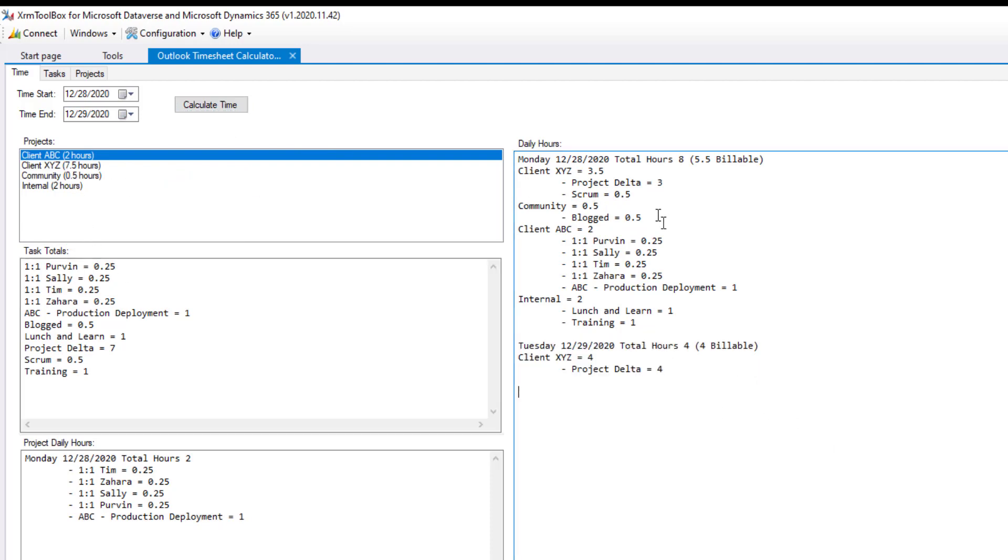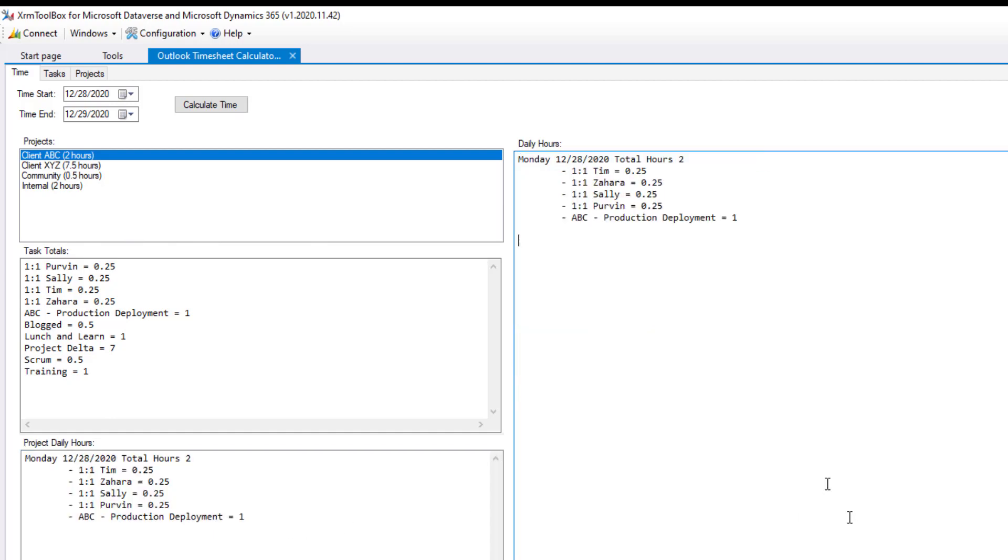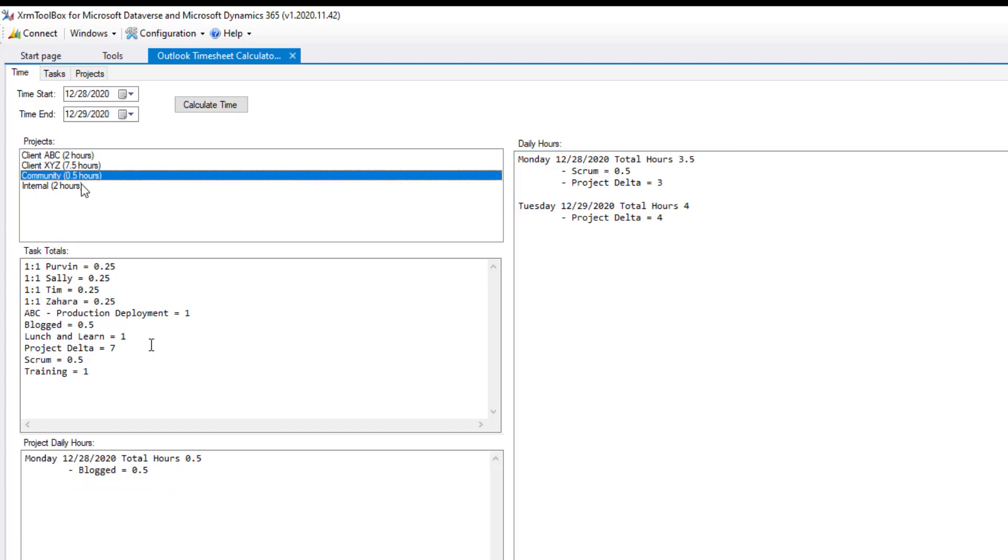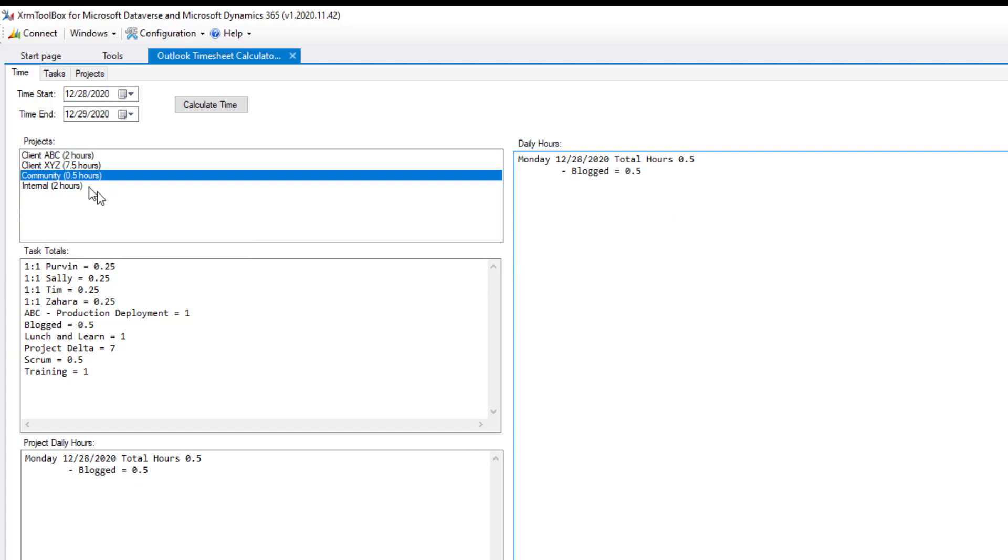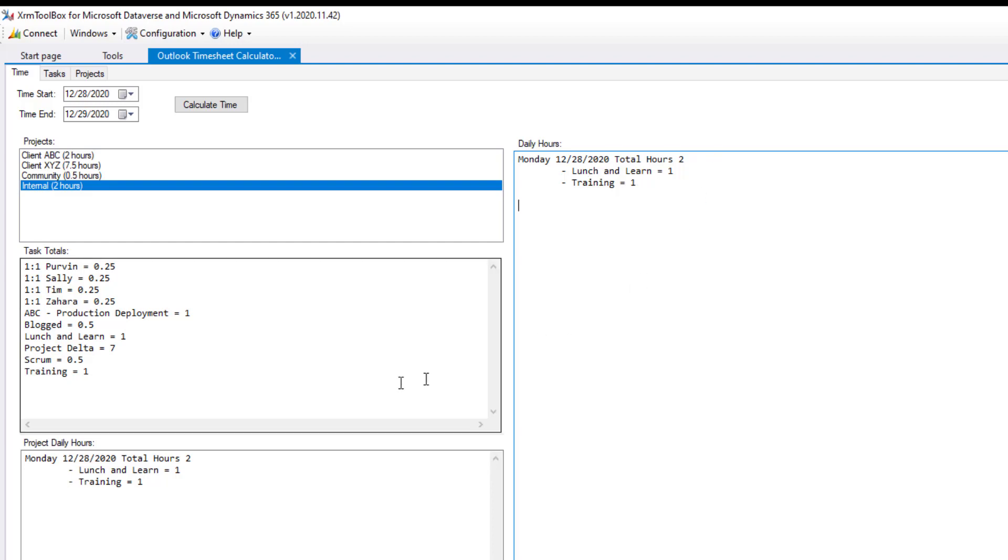So, yeah, just a quick tool to go through and do that. And then at the end of the week, you can say, all right, hey, client ABC, I'm going to copy this. There's client ABC, client XYZ. Here's what I worked on. Total's listed up there. Community. All right. Here's my community hours. And then internal hours, things I did for maybe the internal companies there. So you can go through and divide that up however you'd like to.